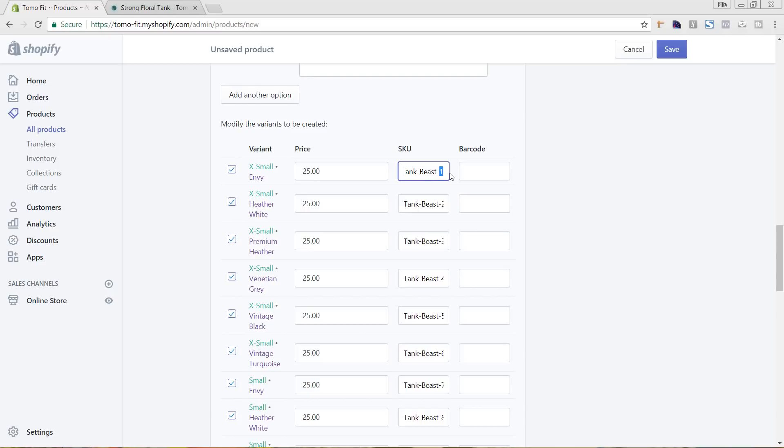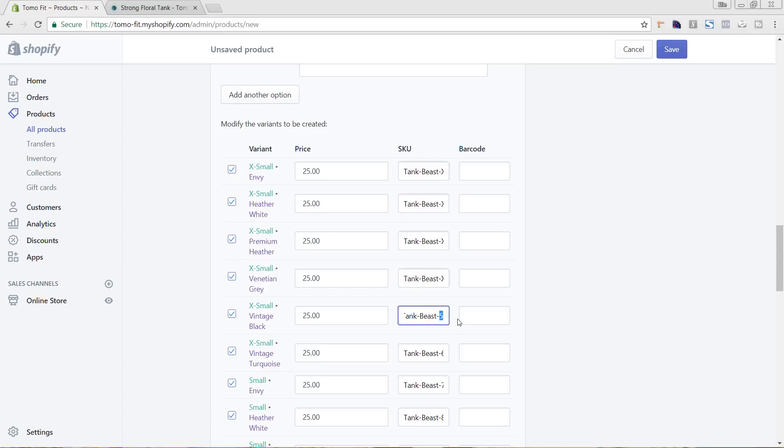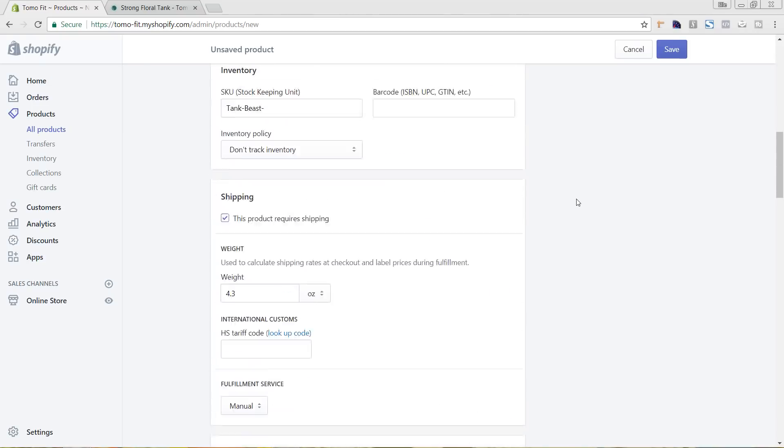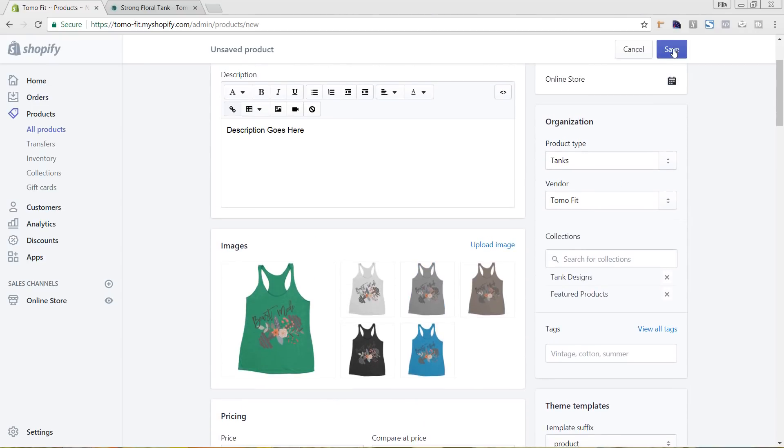So now I could come in and I could do the SKUs how I want them. So I'm going to make this first option be the size. So I'm going to say XS and just an E for envy. I'm going to come in here and do all of these real quick. And I'm actually just going to do this first extra small set. And I'll come back later on my own time and finish doing the rest of it. And again, you can make your SKUs whatever you want them to be. This is just an easy way for me to look at them and instantly know what it is. So now that we've got all of our variants added in of our sizes and colors, as well as all the other product information added, I'm just going to hit save.